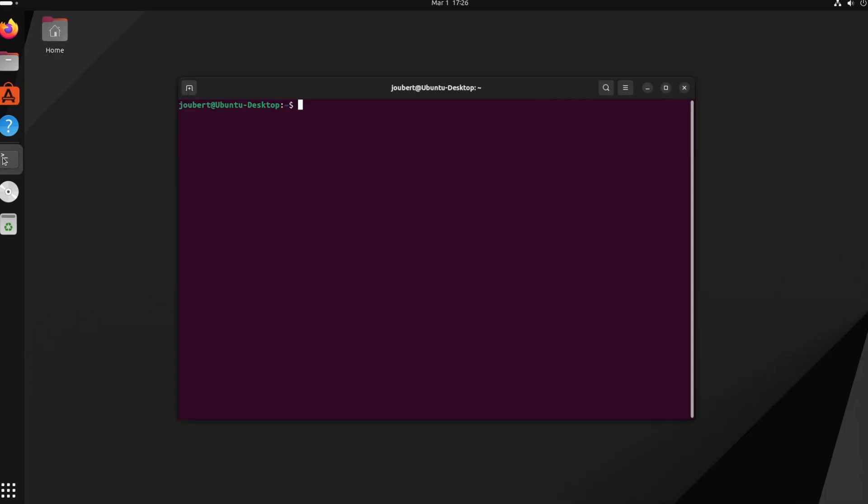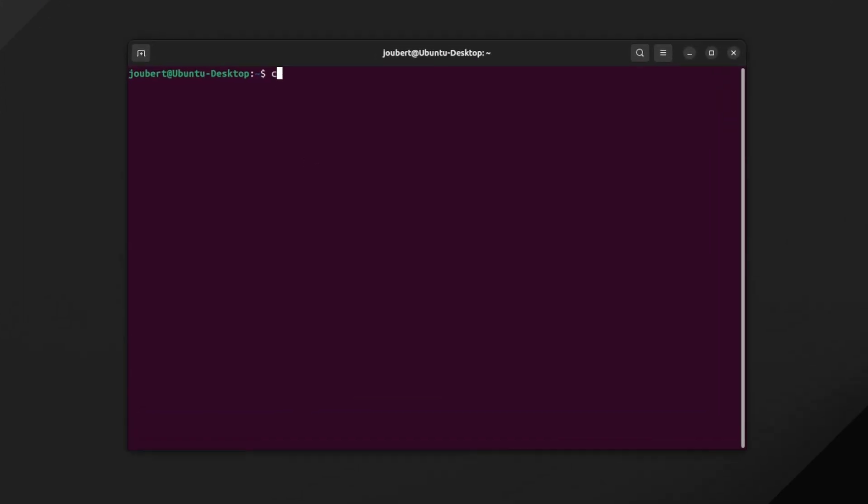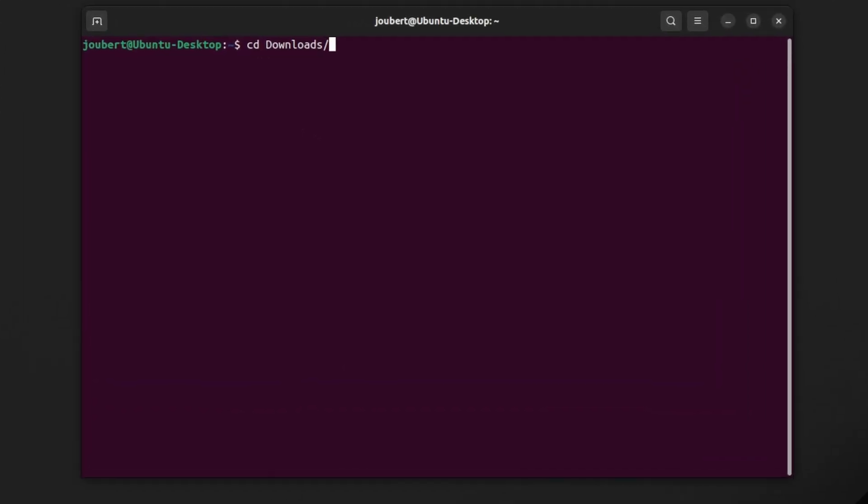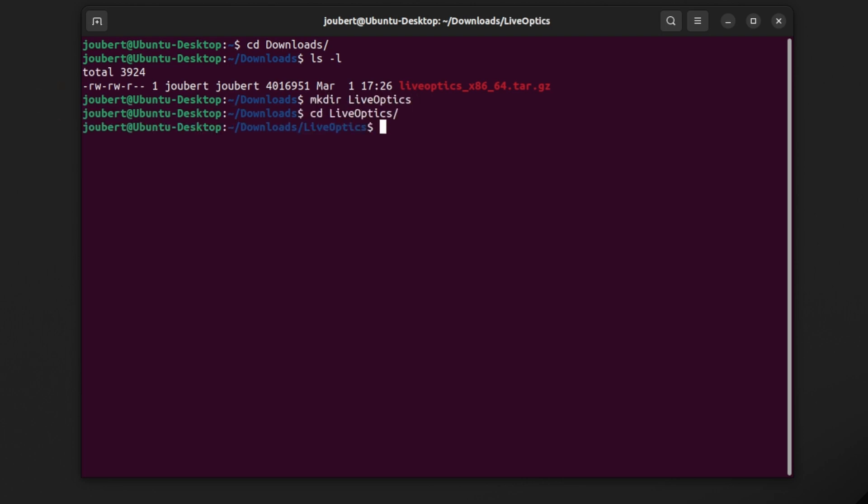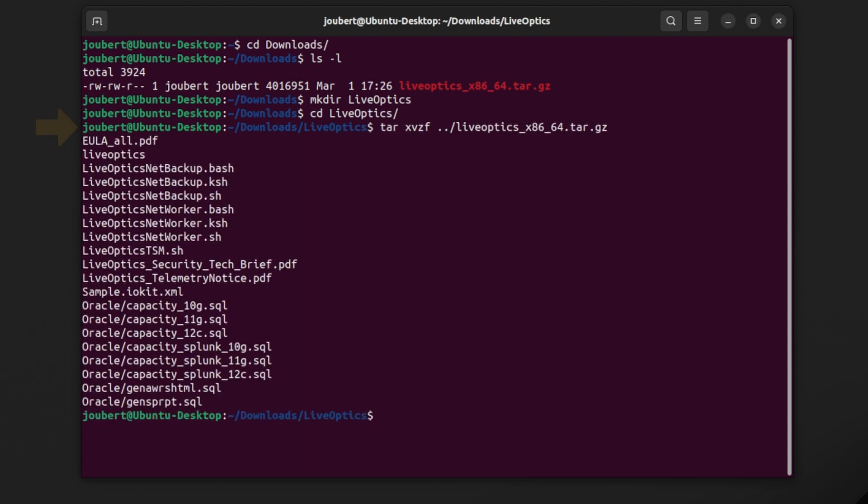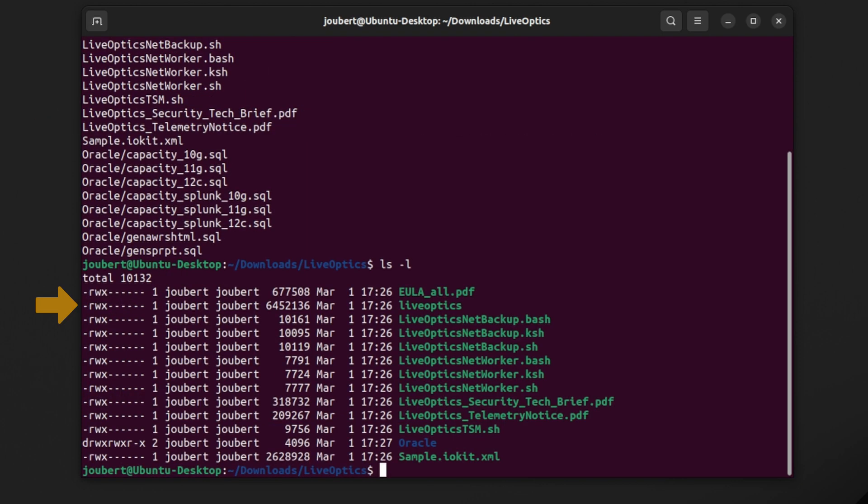Open a terminal and locate the compressed file on your download directory. You will need to create a new directory where the extracted files will be placed. Extract the files using the tar command. Here, you'll find the LiveOptics executable.